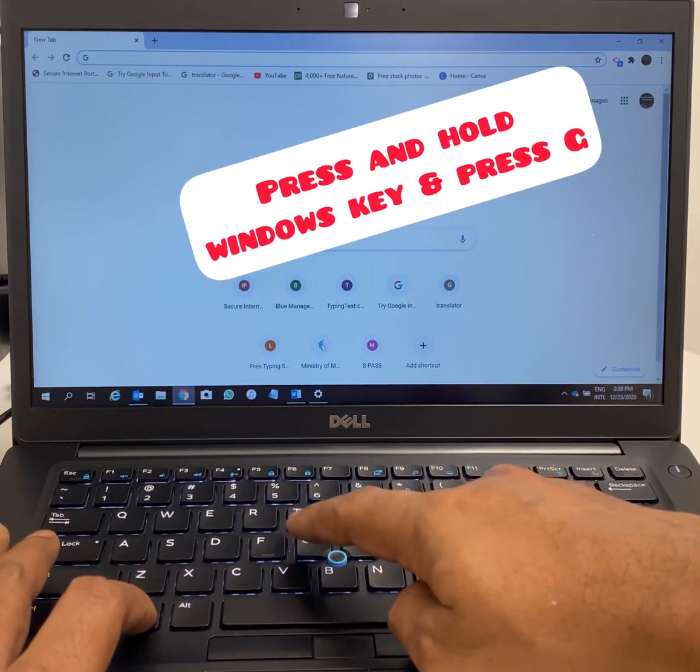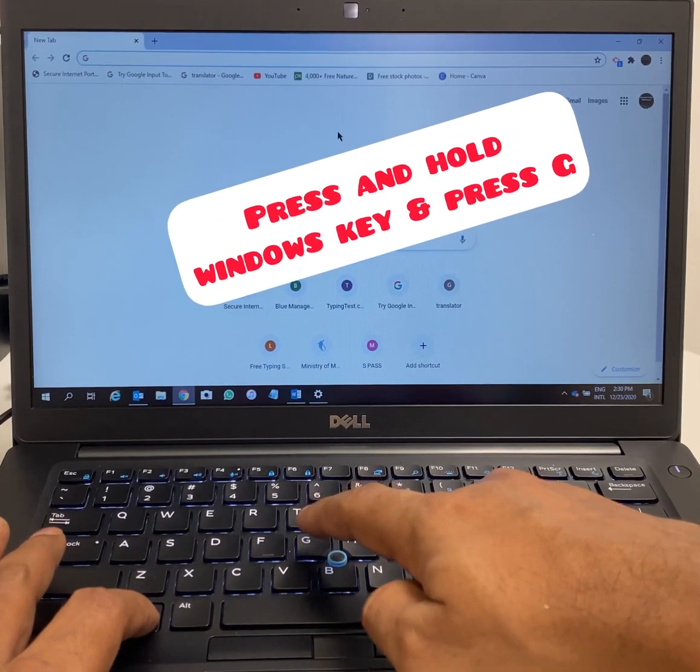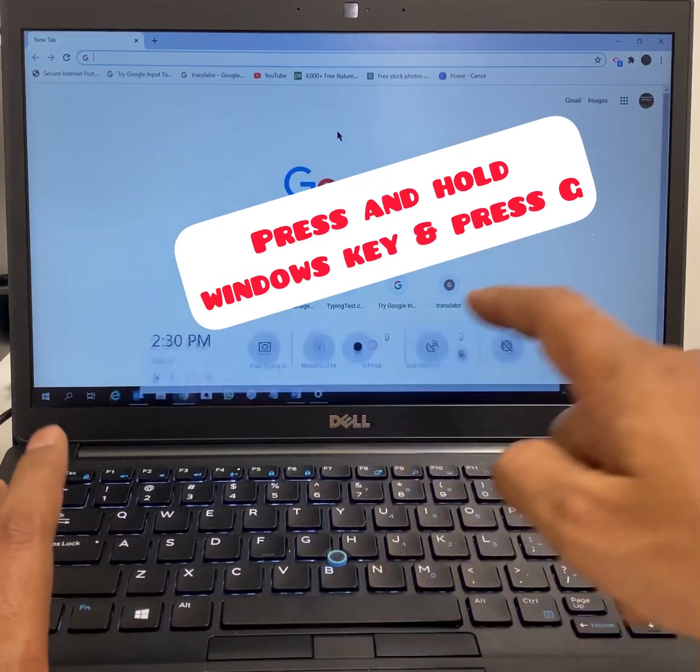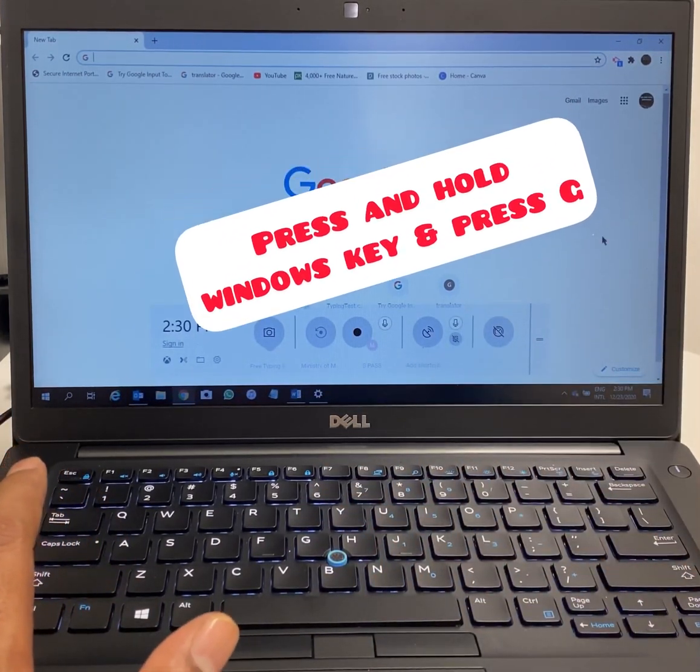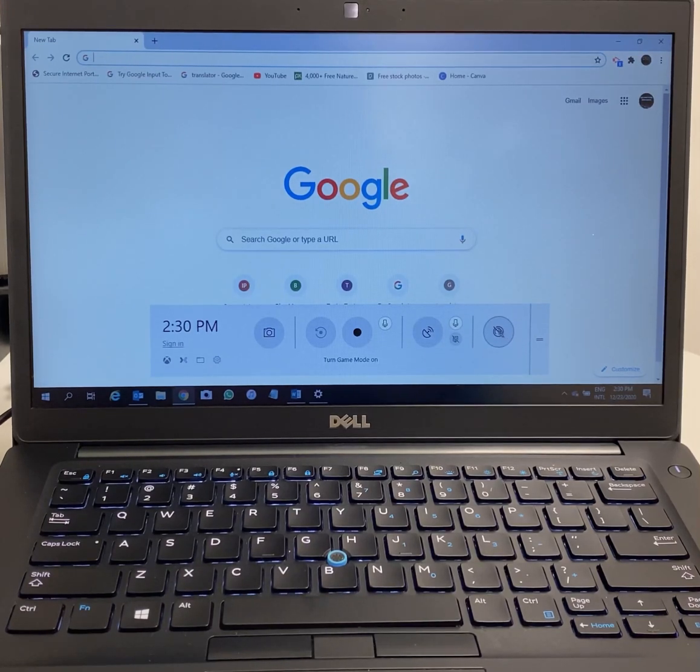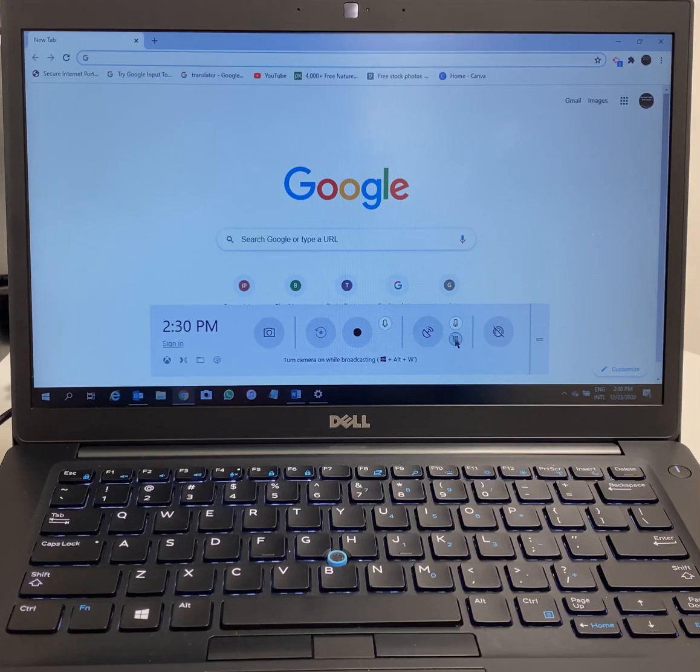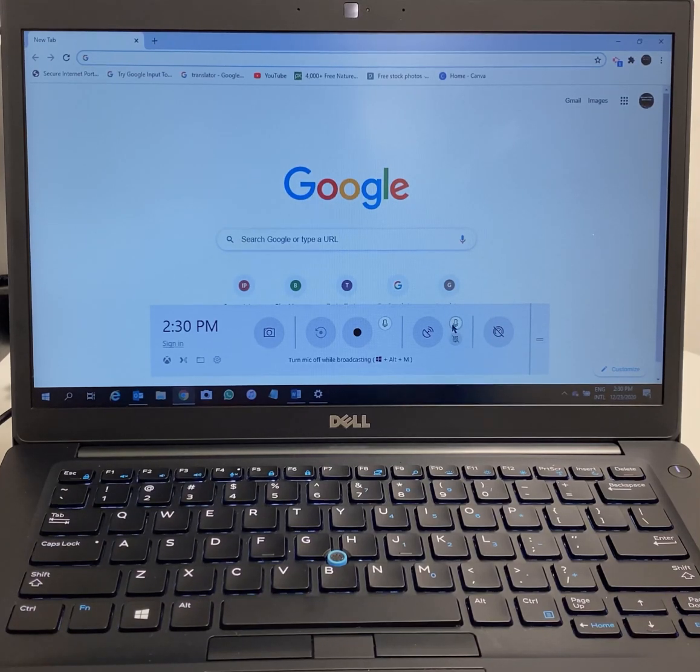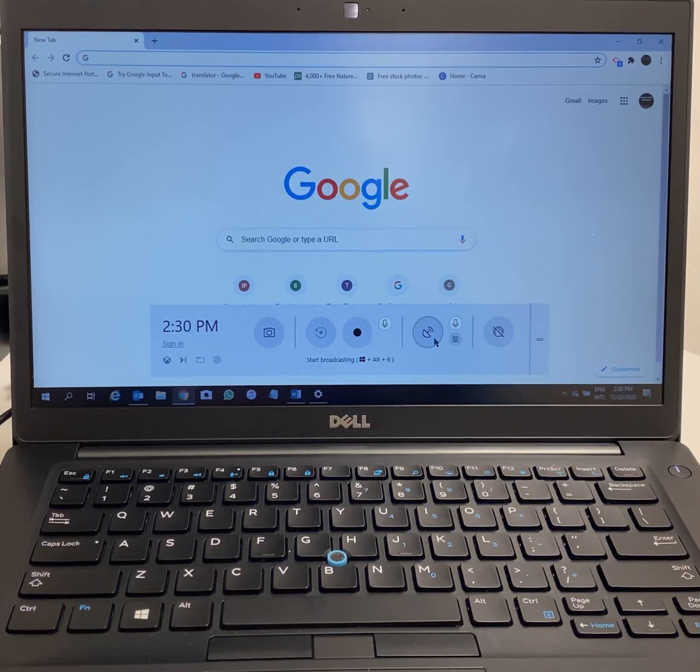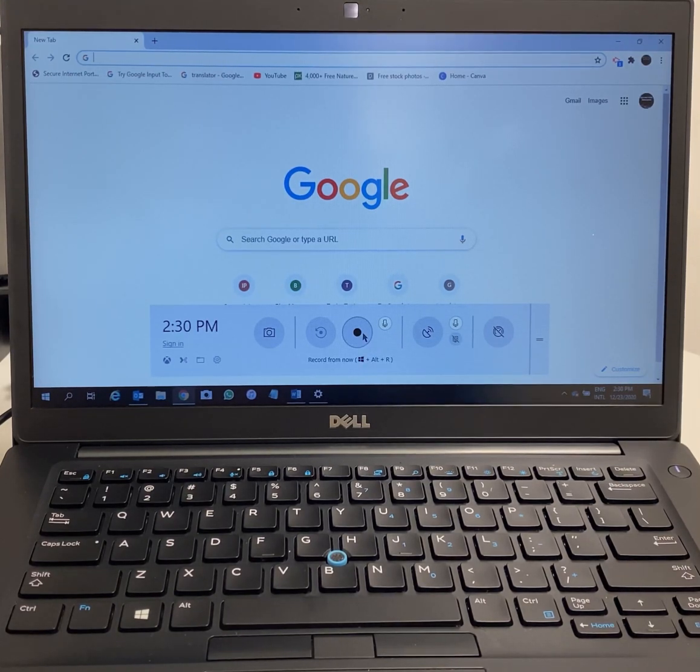Look carefully on the screen. You have to press and hold two buttons: the Windows button and G. Now you can see a mini window opens up with a few options like turn mic off while broadcasting, start broadcasting, microphone, and recording.